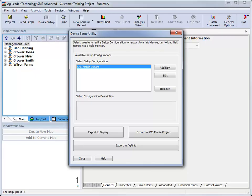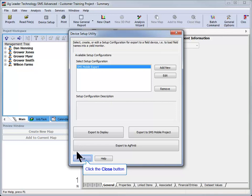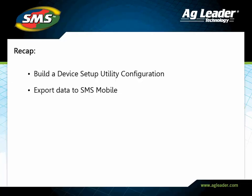Once returned to the main device setup utility window, the export process is complete and you can close the configuration screen. The data will now be available to use in the SMS mobile software. You have now learned how to build the device setup utility configuration and export to the SMS mobile software. Please review the other tutorials to learn how to utilize other key features of the software.